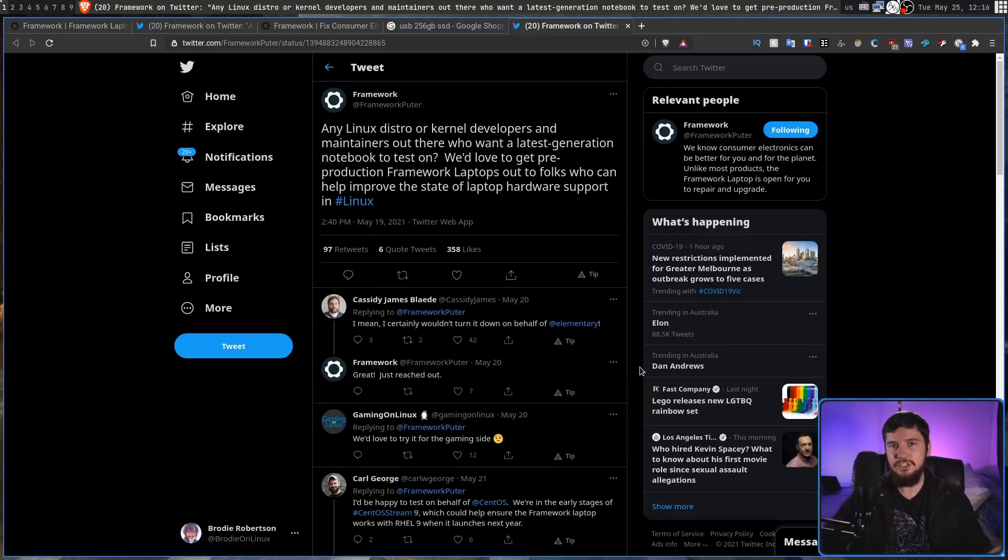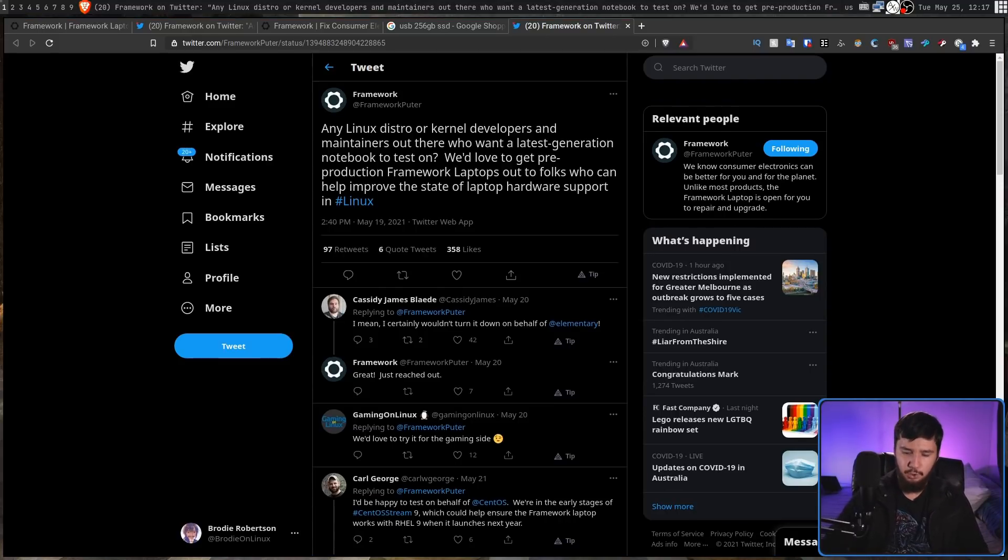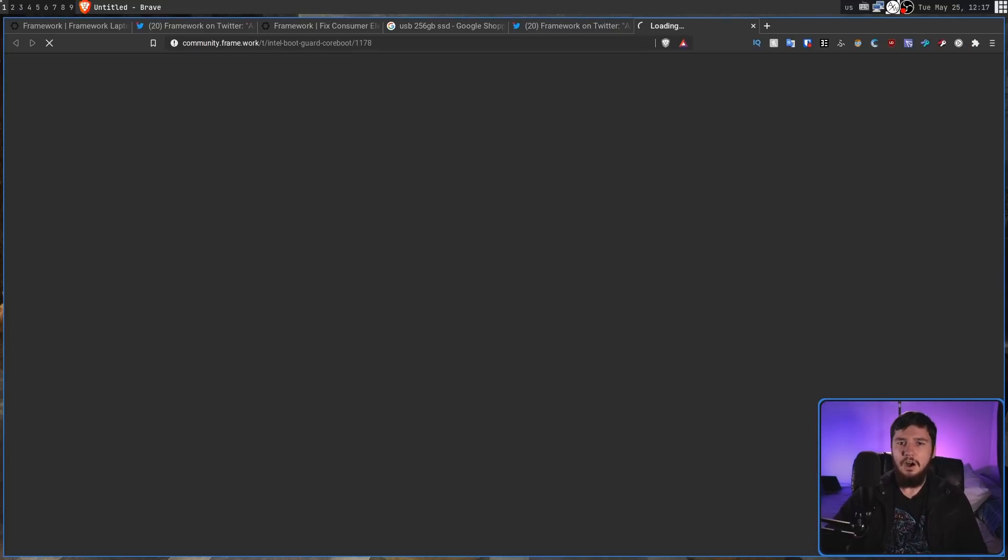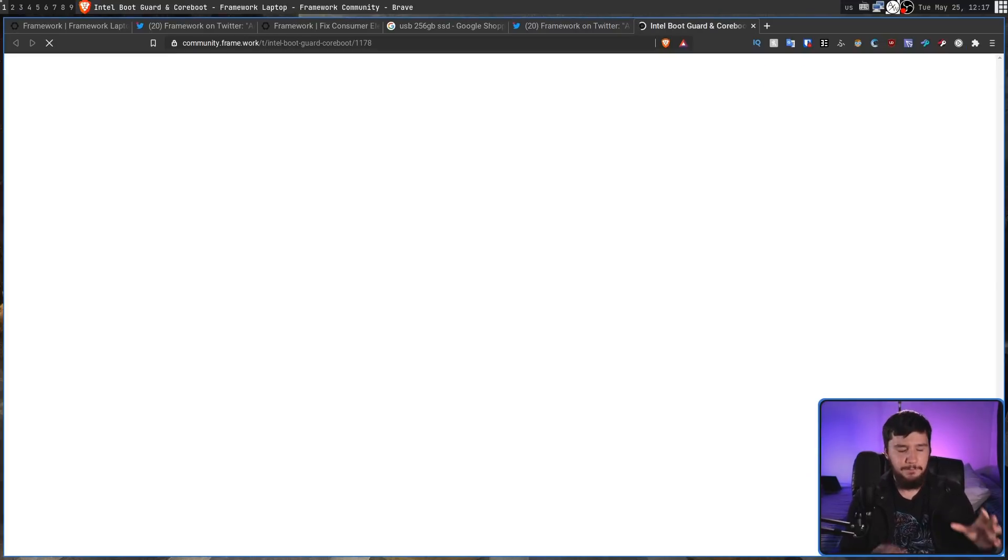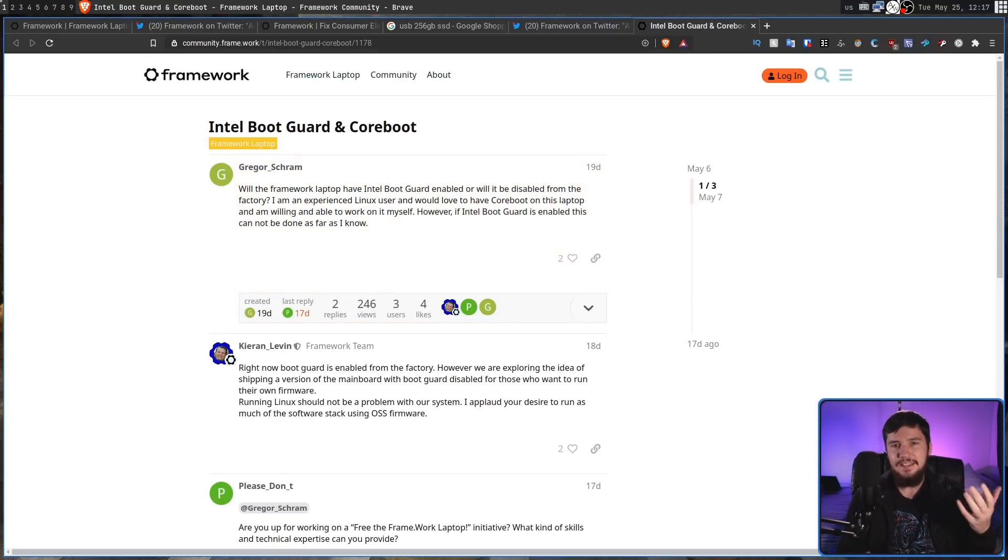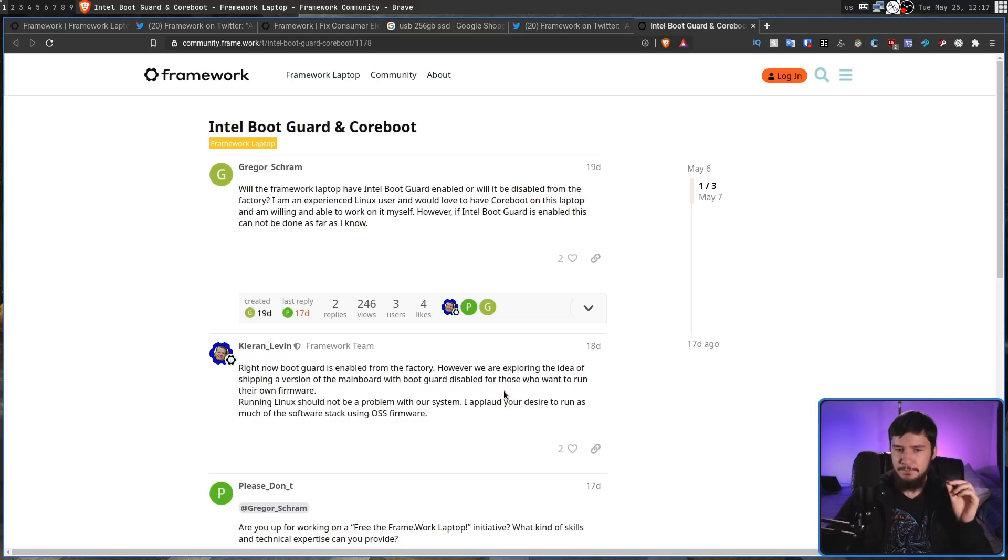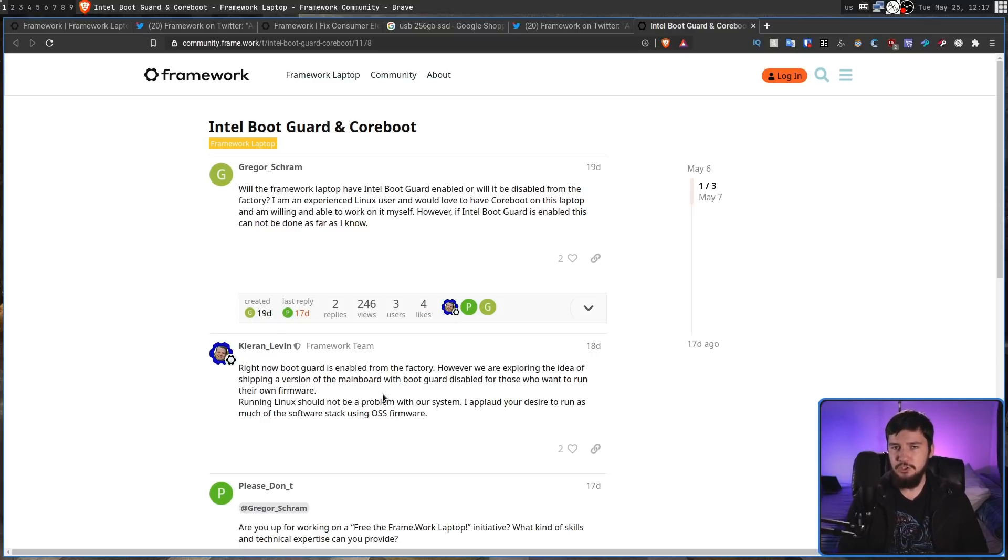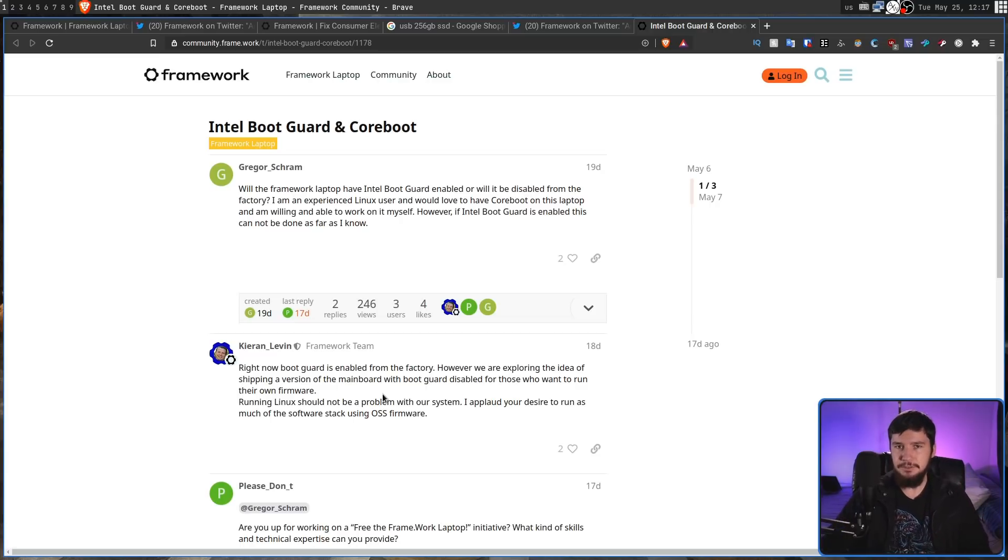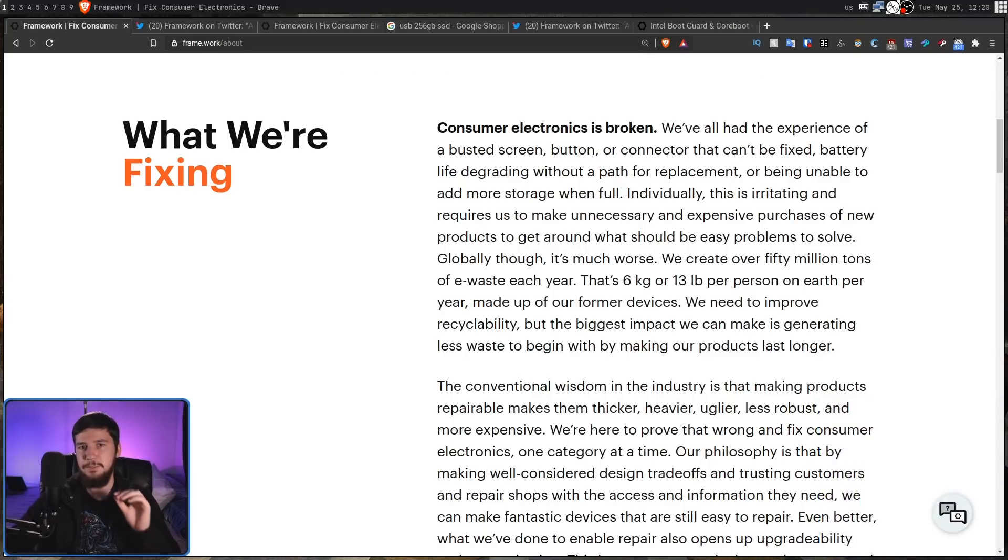On that note though, someone did actually ask about coreboot. Now I don't know anything about coreboot myself, but from what I understand Intel Boot Guard basically makes it impossible to modify the firmware. Right now Boot Guard is going to be enabled from the factory, but they are considering releasing a SKU in the future that doesn't have this enabled.